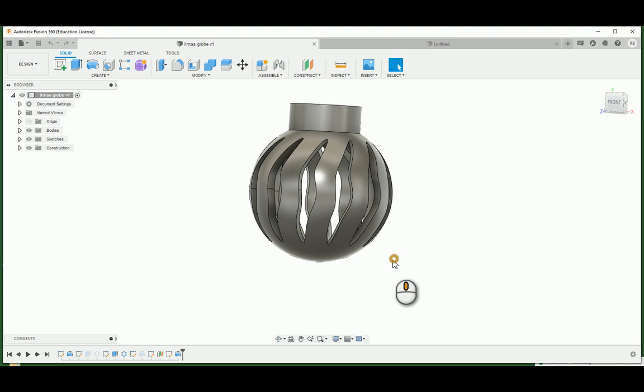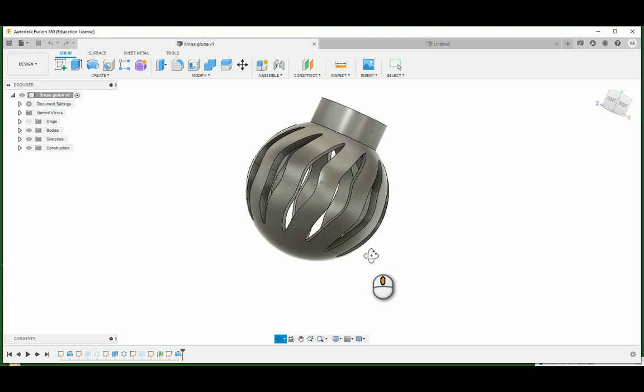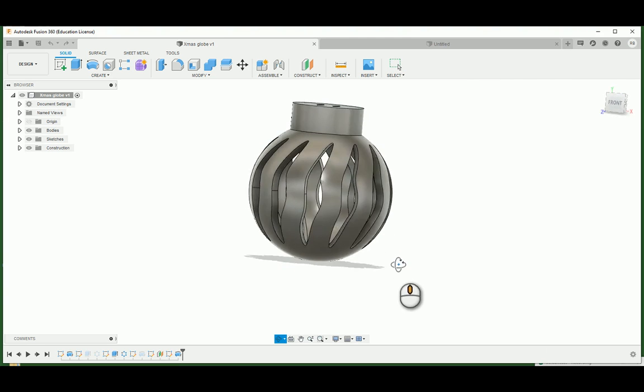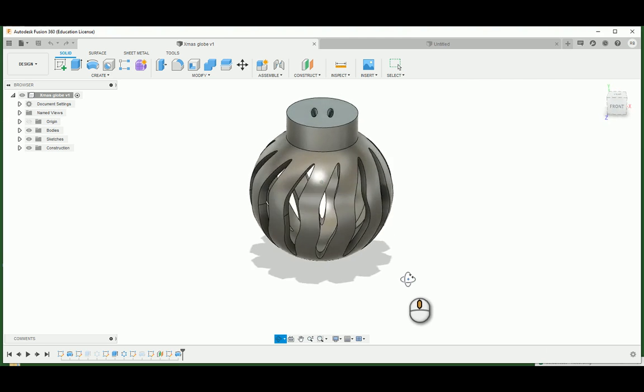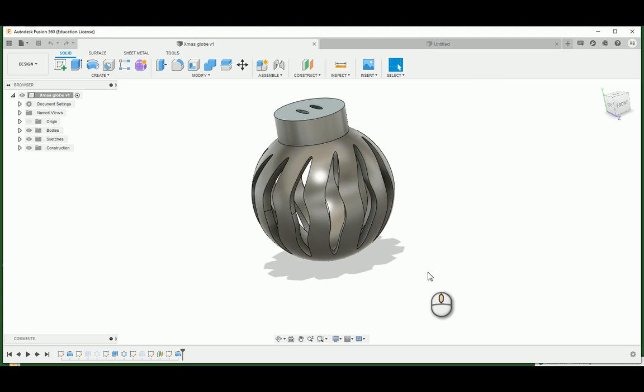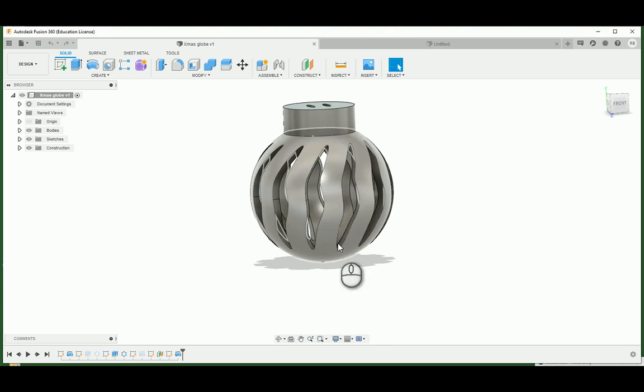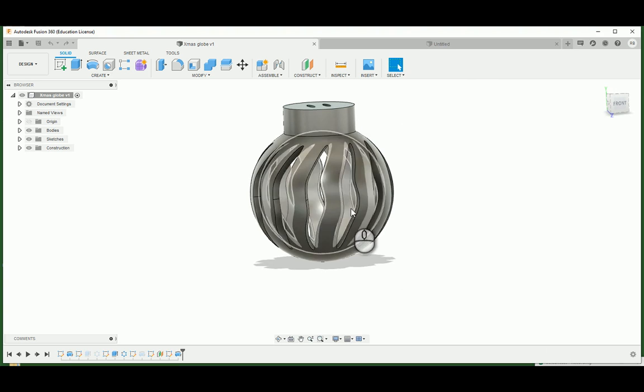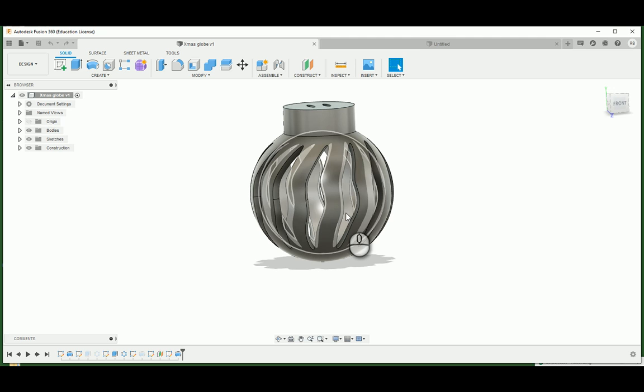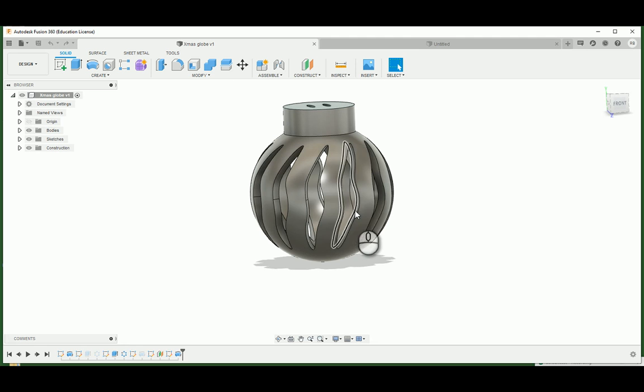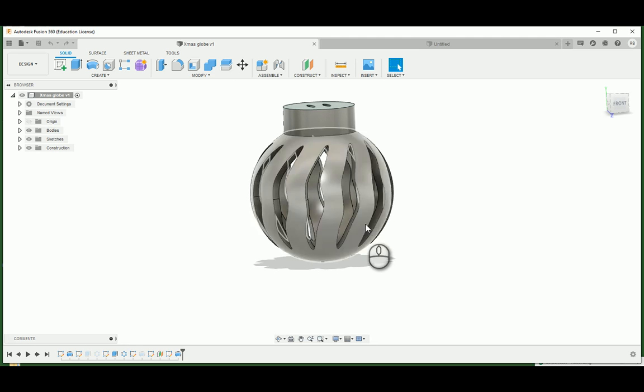So this one's going to be a hollow globe that we're going to be 3D printing. And so what we're doing with this, we're going to be making a solid sphere and hollowing it out. And then I'm going to show you how to use the circular pattern tool to make whatever kind of pattern you want in it. So there's pretty much an unlimited amount of possibilities you could do with this.